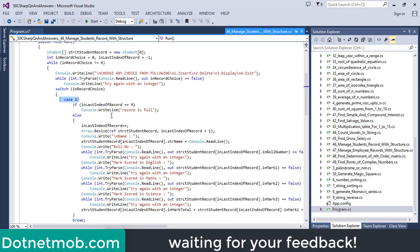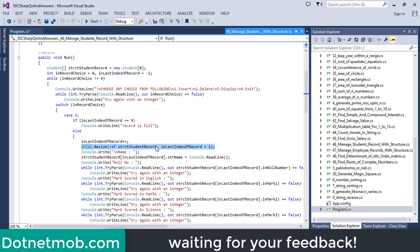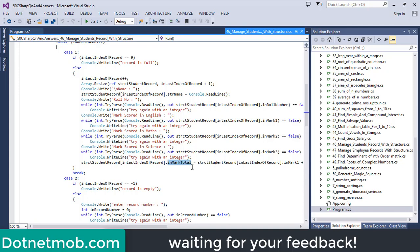In case of choice 1, we want to insert a new student record. In this program, we are limiting the number of students in this array to 10. So first of all, we will check whether the array is already occupied with 10 records or not. If it is occupied, we will print the message 'record is full'. The variable lastIndexOfRecord tracks the index of the newly added student record. We will increment this index by 1 and resize the array using the array resize function. After that, we will ask the user to enter required details: name, role number, then marks in English, Maths, and Science. Finally, we will sum up these three marks inside the variable markTotal.